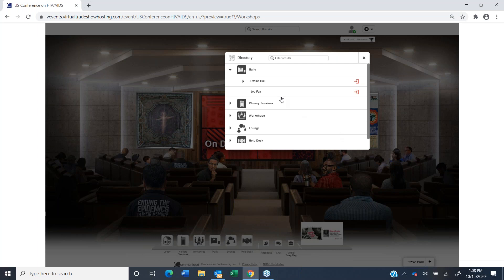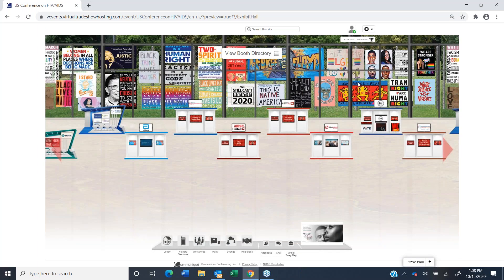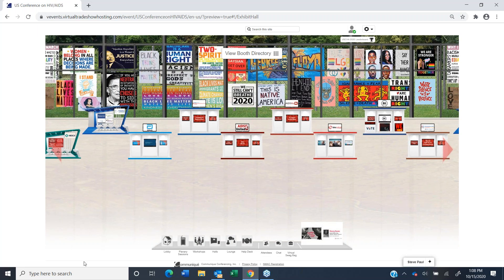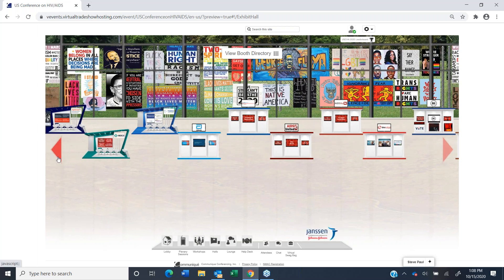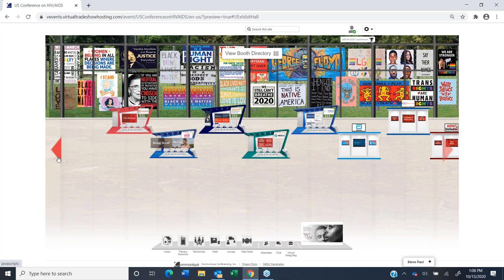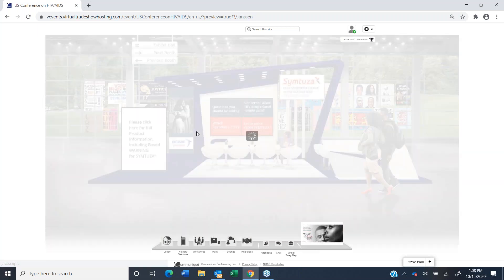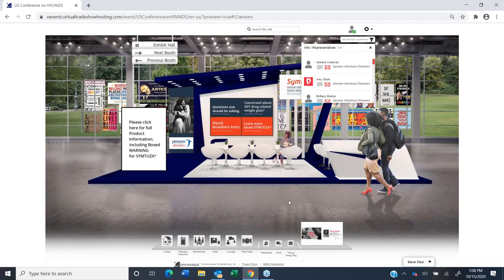Halls — we'll have two halls: an exhibit hall and a jobs fair hall. The jobs fair hall is still under construction, but let's go to the exhibit hall. We have a scrolling hall, and we're excited about the background that Stefan created for us — it's very timely and gives us our own special sauce. If you want to visit a particular exhibit, you'll click on one and be able to see who's in the booth as well as chat with them.